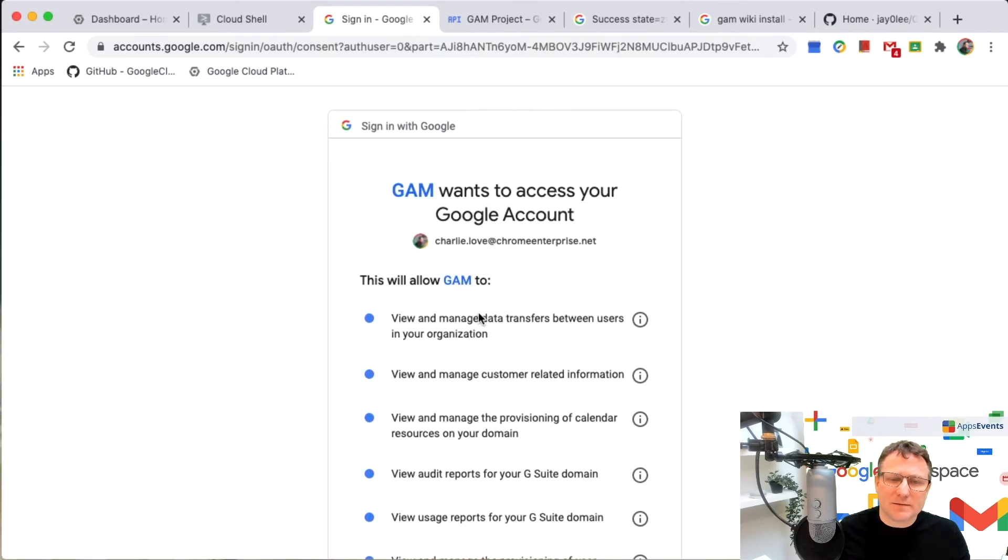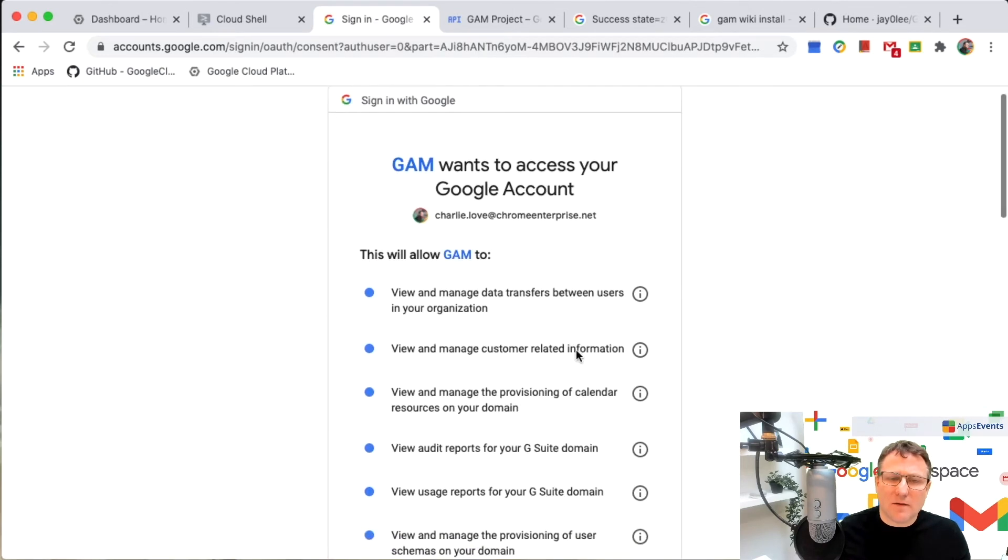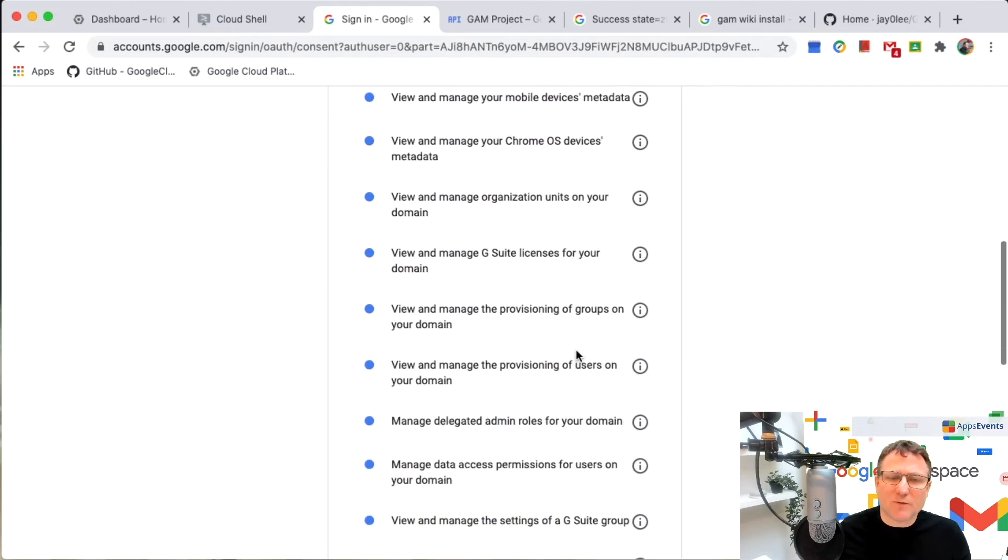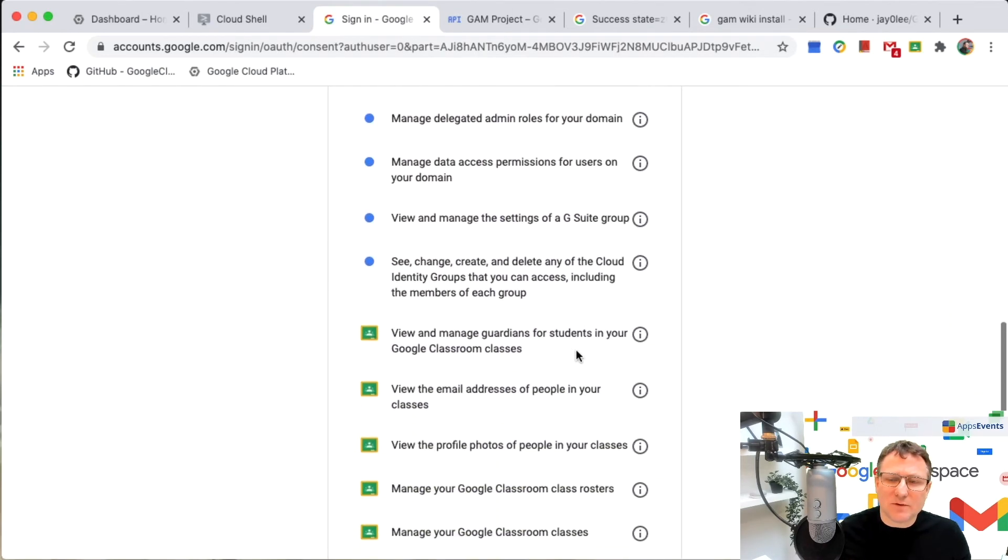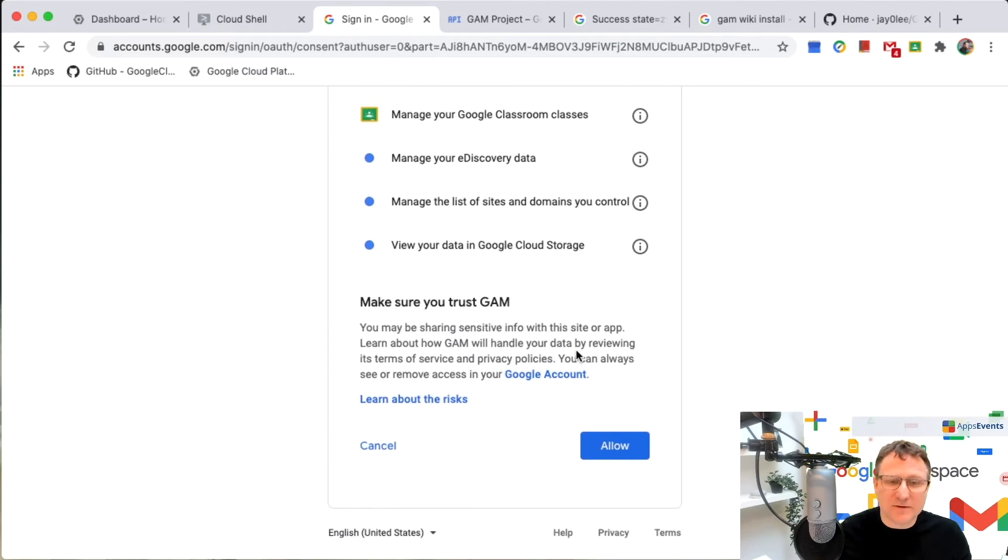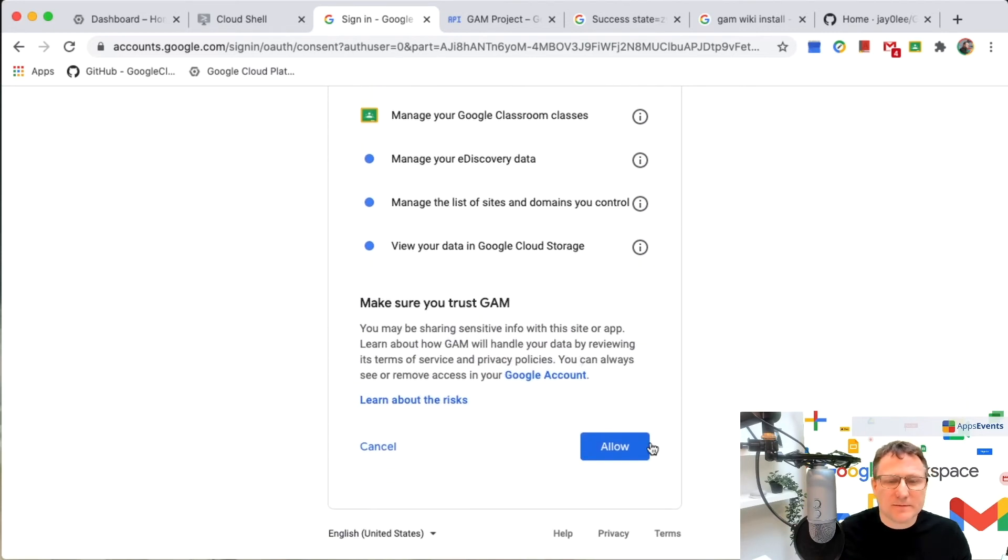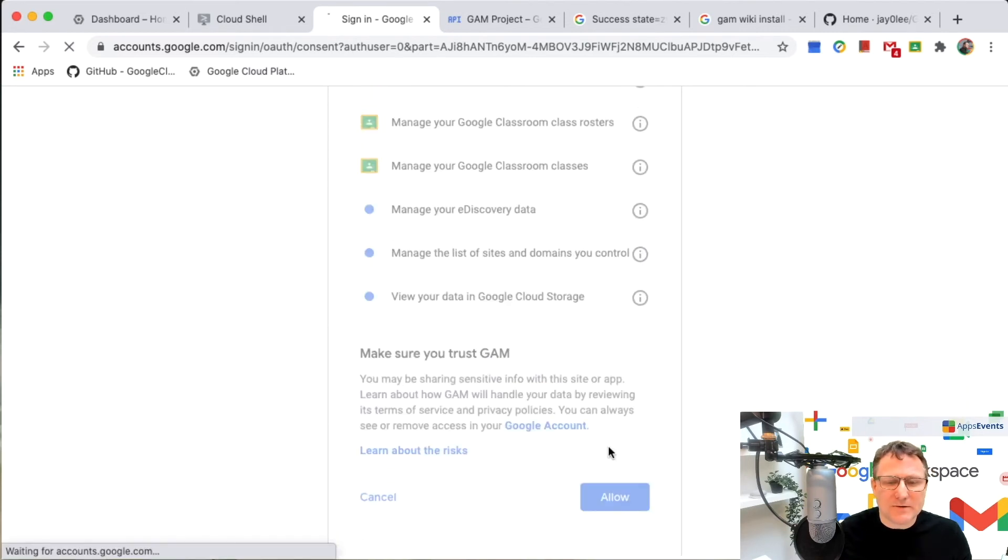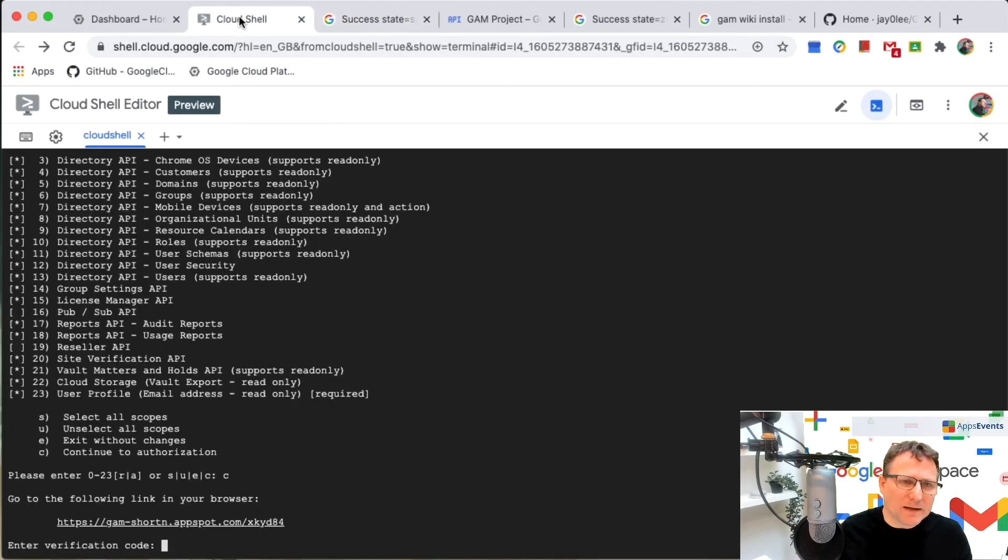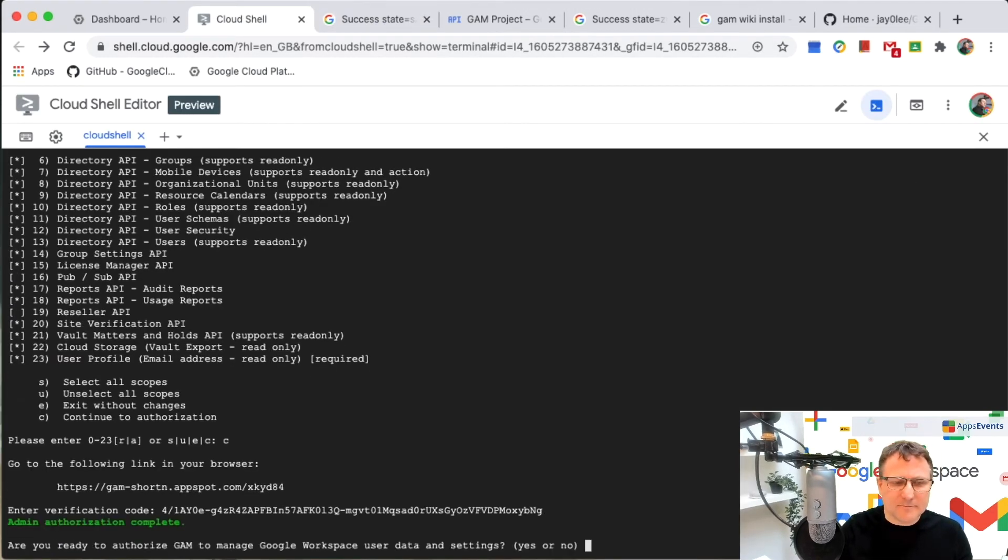Signing in as me. These are all the things that we're now authorizing GAM to do on our behalf. So there's a lot of stuff in there. Let's allow those. And I'm going to copy the code, go back to my client shell, paste that in.